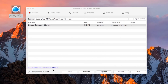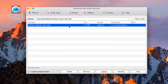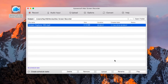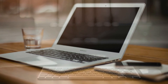Moreover, if you want to upload your file directly on YouTube, then you can make use of the upload function. And that's how to record Mac OS Sierra screen with audio using a PowerSoft Mac screen recorder. Thank you for watching.